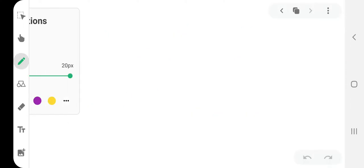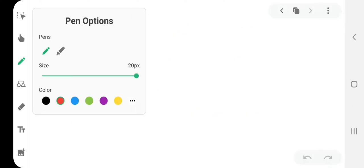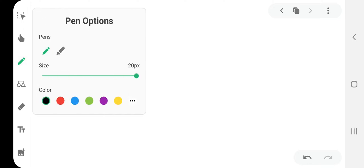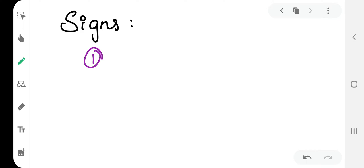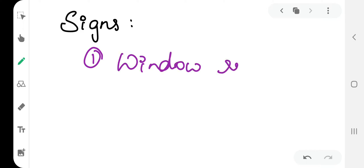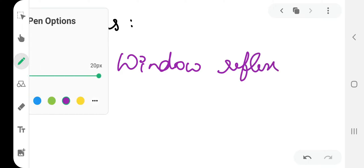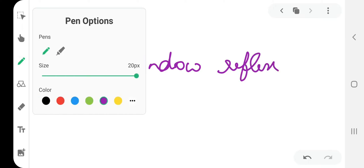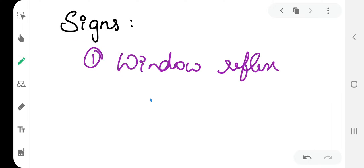Coming to the important part, the signs. We'll see one by one. The first one is window reflex, so window reflex is distorted.